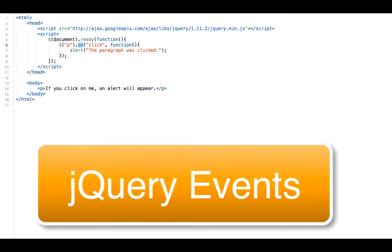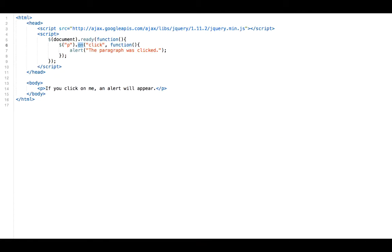Hello web developers! In this video we're going over events. In our previous video we saw an introduction to jQuery, and so let's go to jQuery events now. What are events? An event is all the different visitor actions that a web page can respond to.